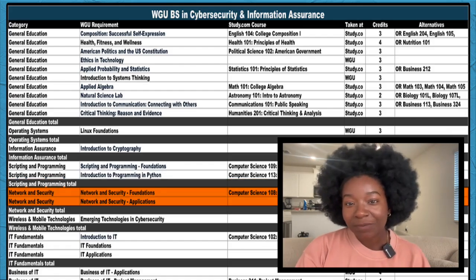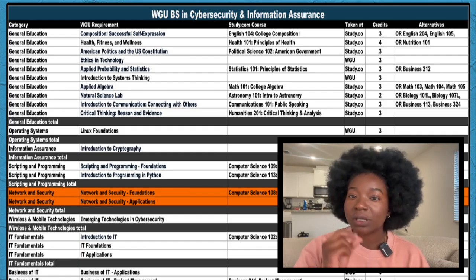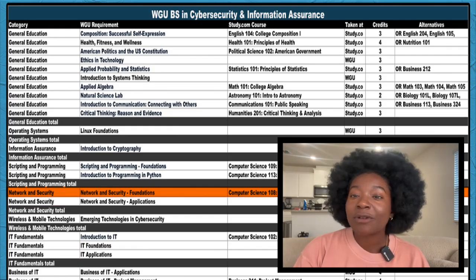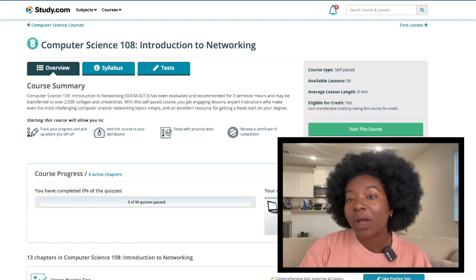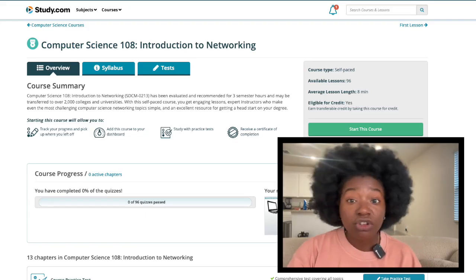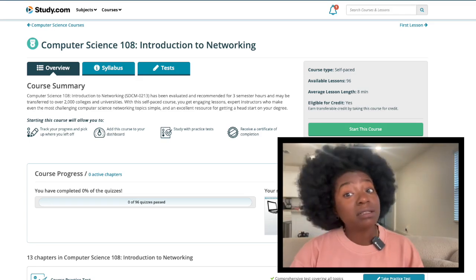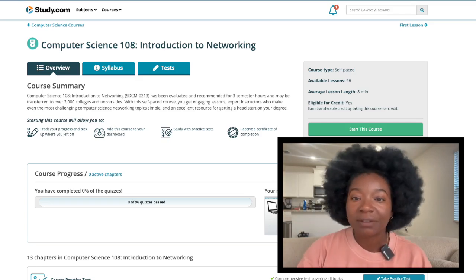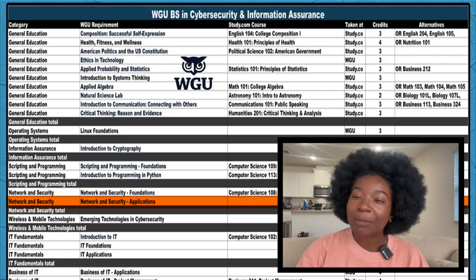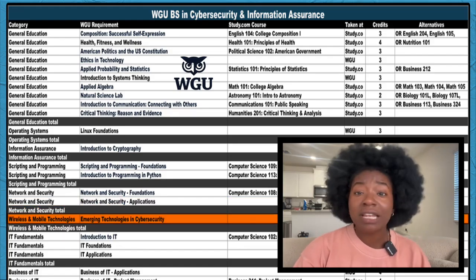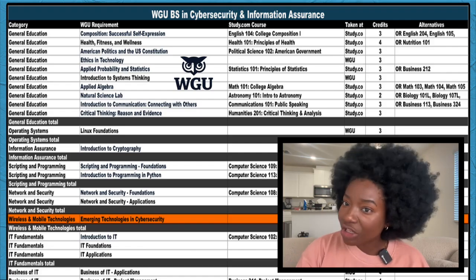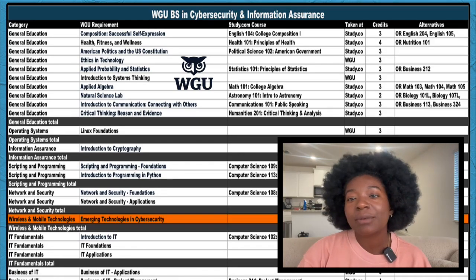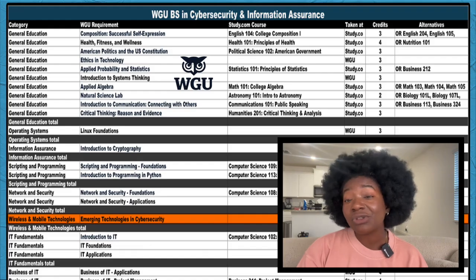Let's look at the next section, Network and Security. There are two courses here. The first one is the Foundations course. Study.com's Computer Science 108 is a good equivalent. You'll learn all the basics, how networks are structured, what makes them tick, and how to keep them running smoothly and securely. The second course is the Applications course and you'll take it at WGU. Moving on down to the next core, we have Wireless and Network Technologies. Emerging Technologies and Cybersecurity is the only course here and you'll take it at WGU.